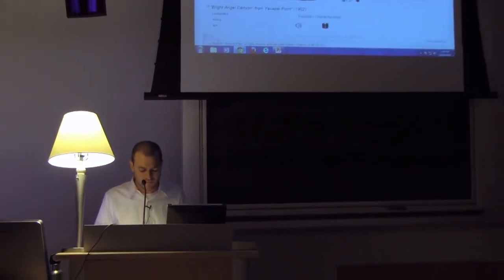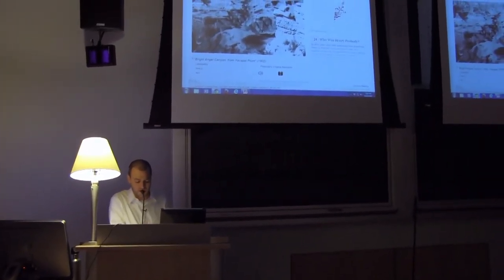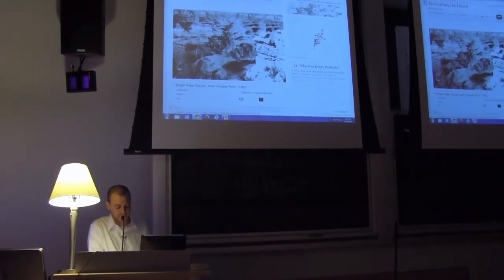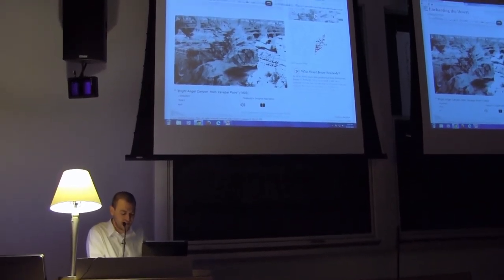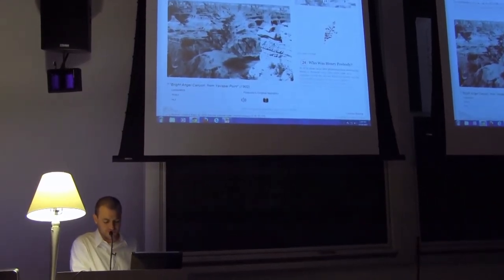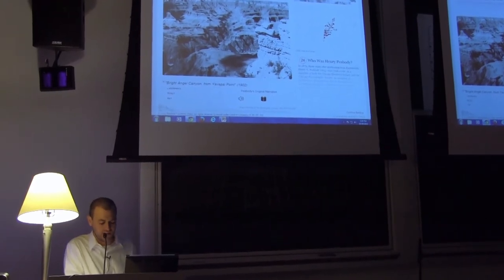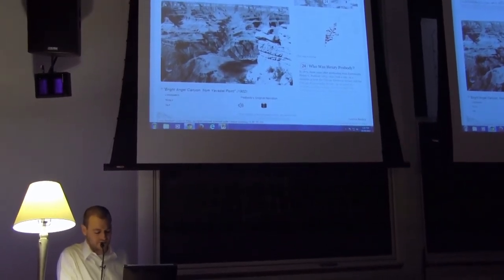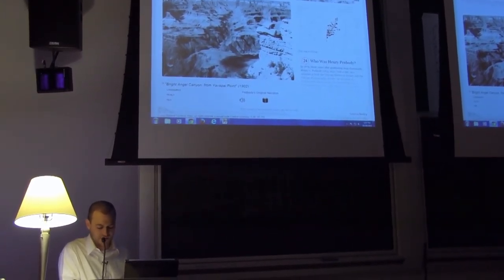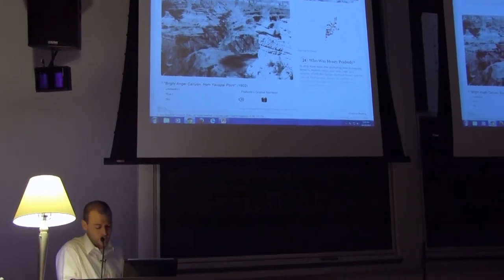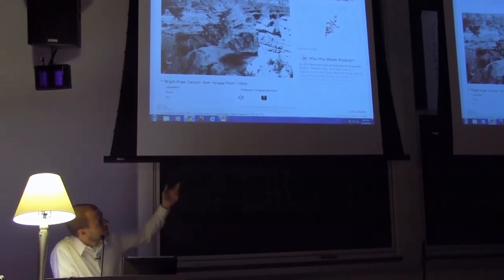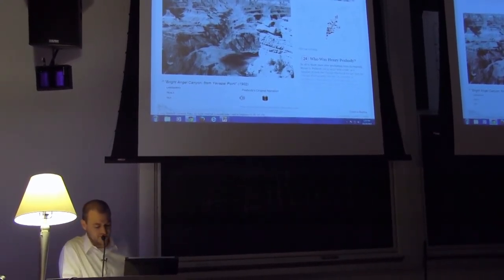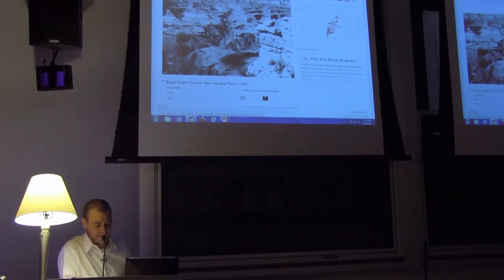From the beginning I conceived it as something that would exist as a web application. I wanted a platform on which I could build a reader experience defined by movement between representational types. And these representational types are, to put it simply, Peabody's photos, essays that I've researched and written, and custom cartography.